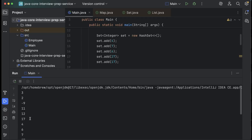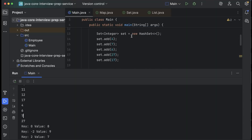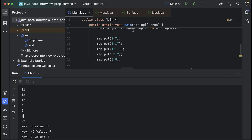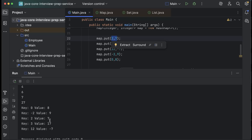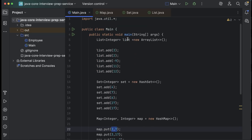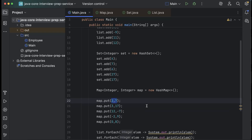As I told you, in the case of a set the insertion order is not maintained. Similarly, for a map the key-value pairs are also printed in some random order — we have 0:8 as the first one, then -2:9, then 2:7. So for a list the order is maintained, but for a set and a map the insertion order is not maintained.